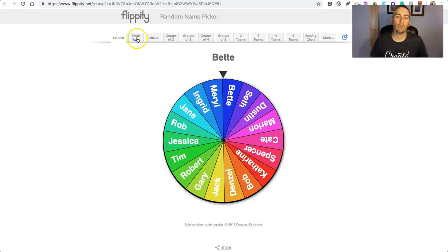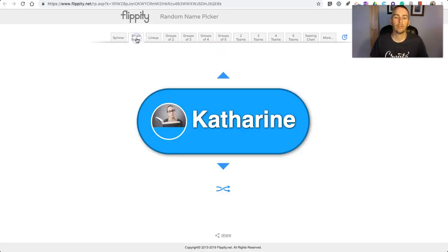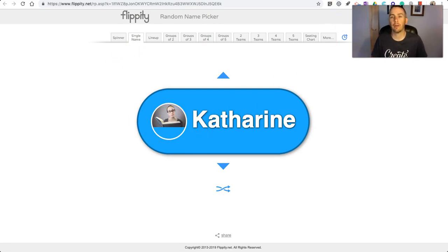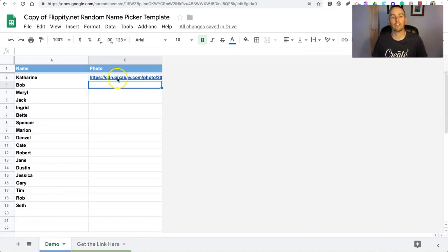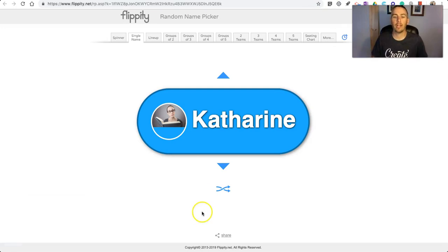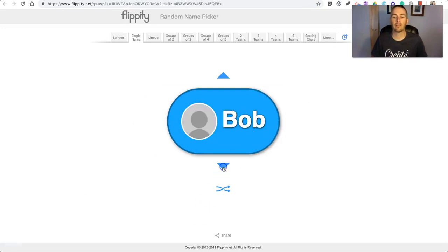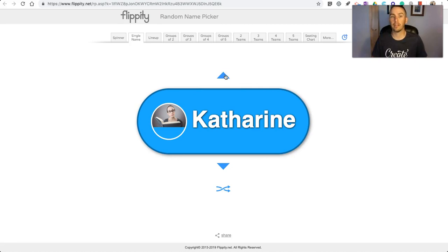You can also go over here to single name. And you'll see in this case we have Catherine with that picture, because that picture in our spreadsheet matched up. None of the other names, as I toggle through, will have a picture because I have not put a picture link in the spreadsheet.